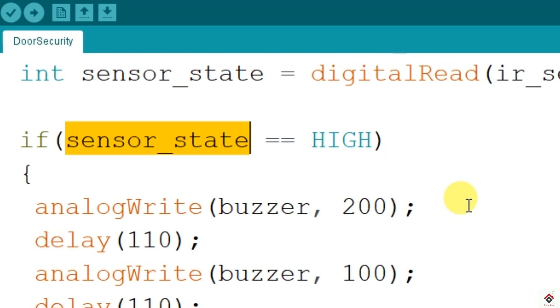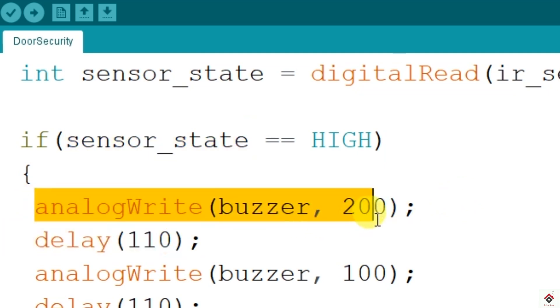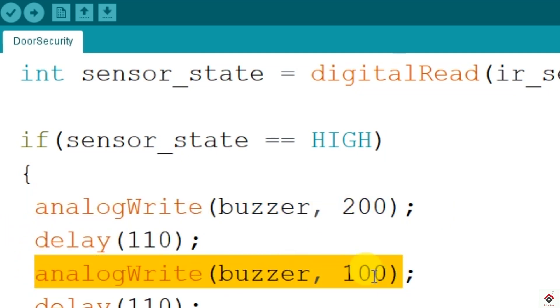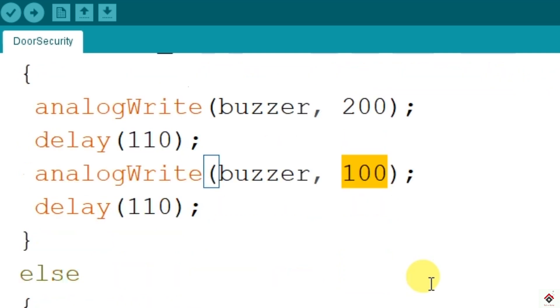In order to make a more effective sound, I'm using analog write function to create a PWM signal of different voltage. Here I have given more voltage, and after some delay, it's less voltage using low PWM duty cycle. This will give a better sound, which I'll be showing you at the end of this video.